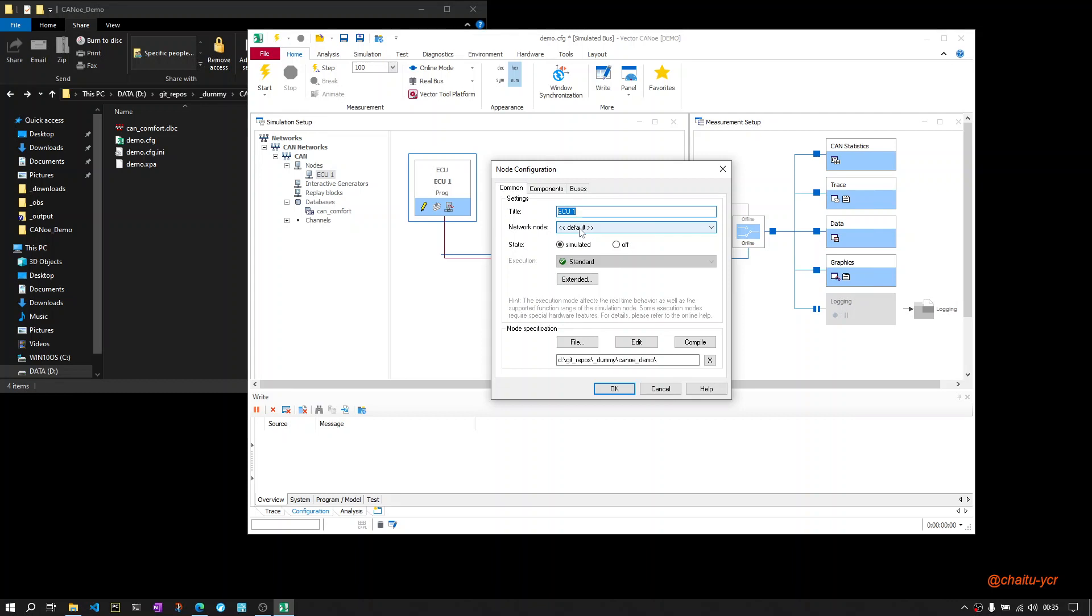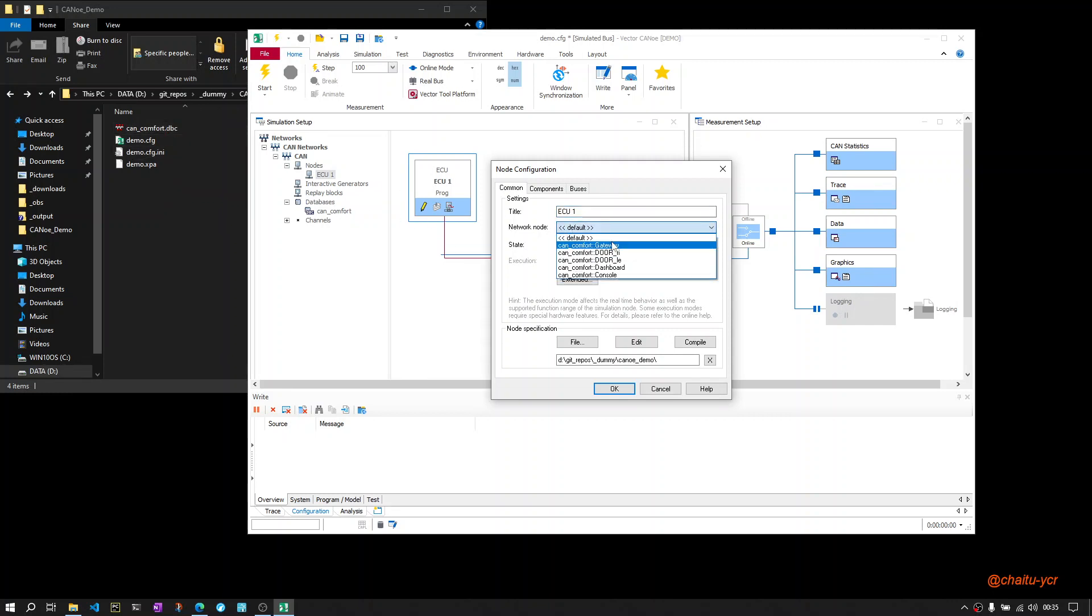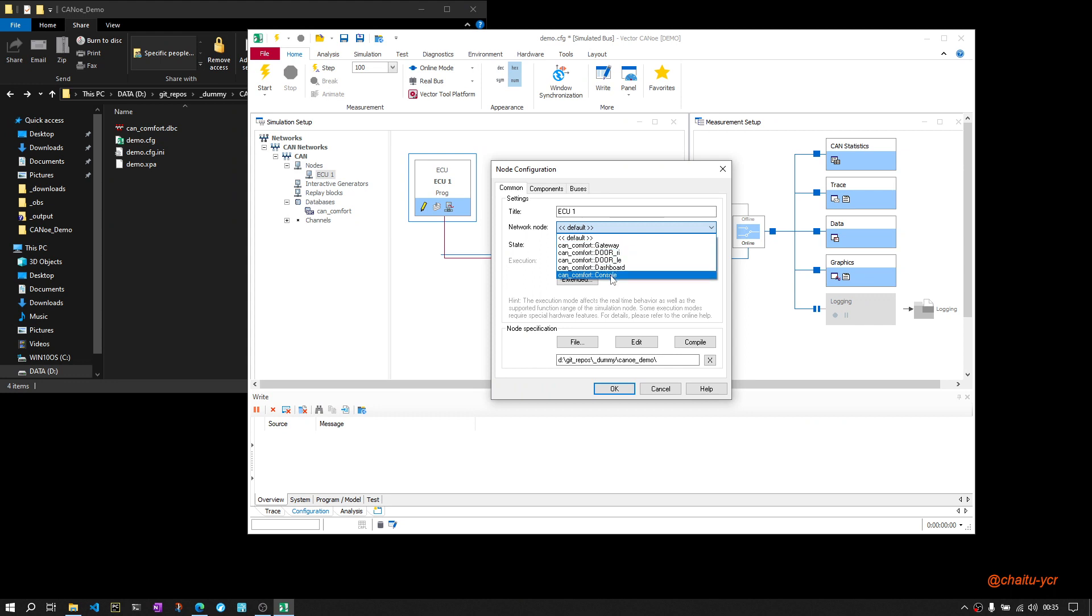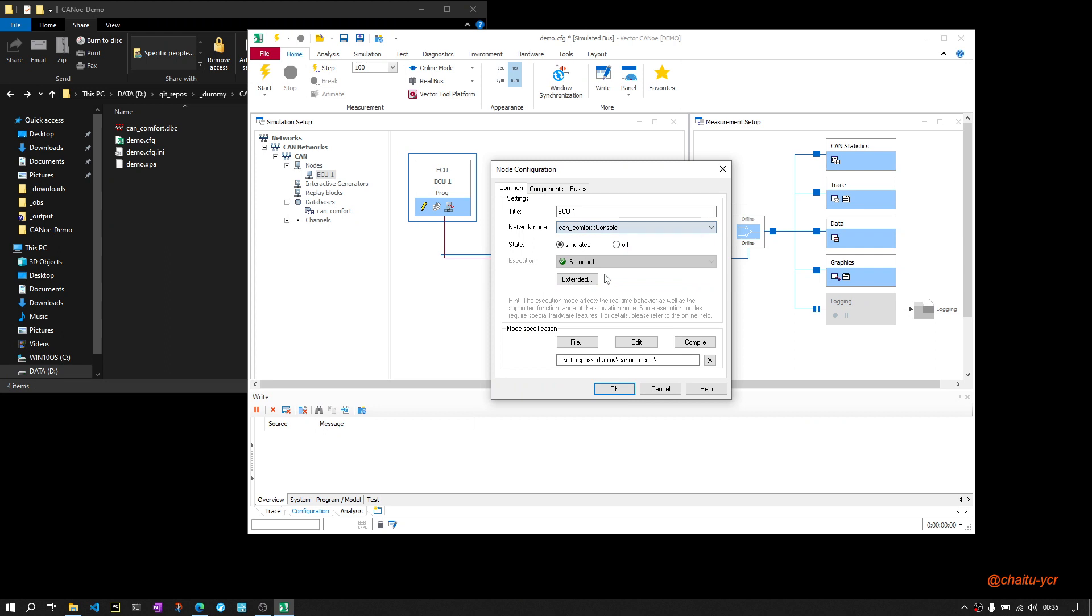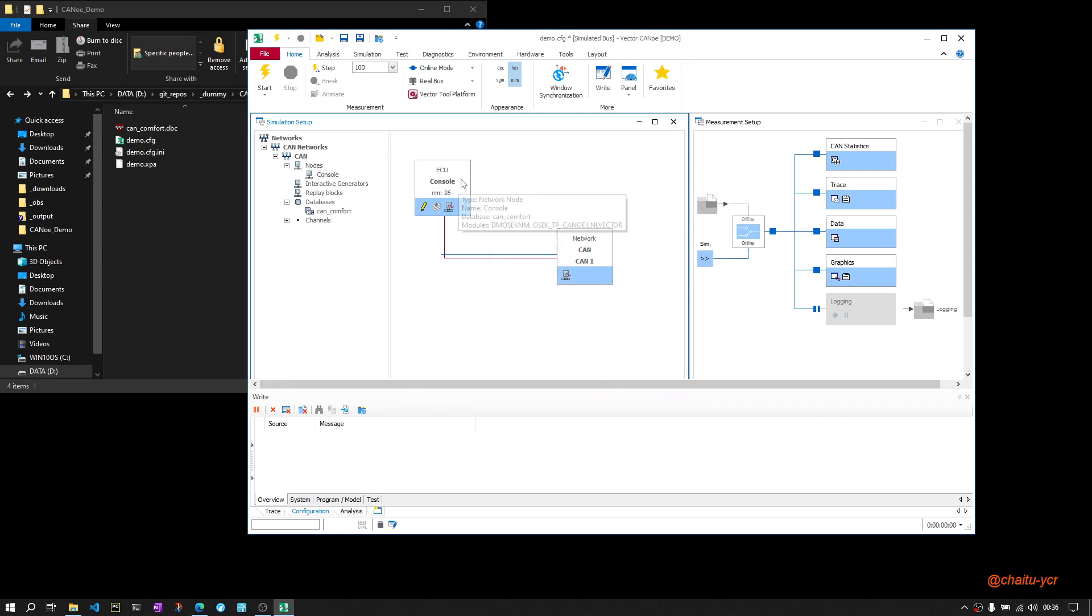nodes can be available. So in this CAN Comfort database, these are the nodes available: Gateway, DoorRI, DoorLG, Dashboard, and Console. For our demo purpose, I will use Console ECU as a network node. What this means is that whatever message is mentioned inside this node will be transmitted. To see what